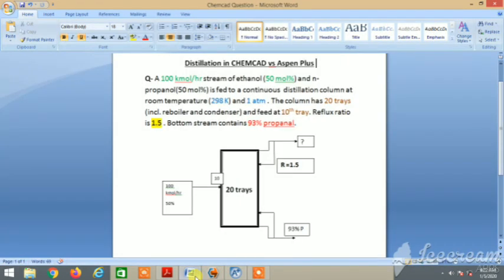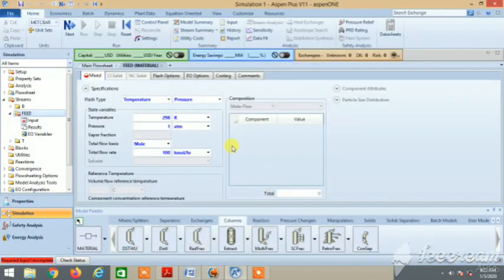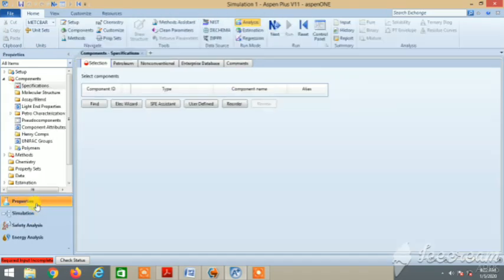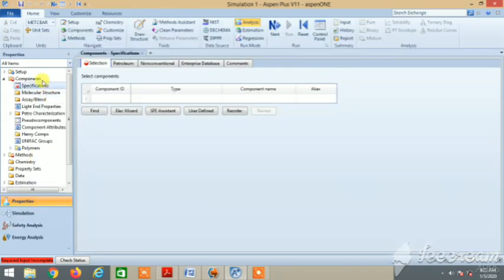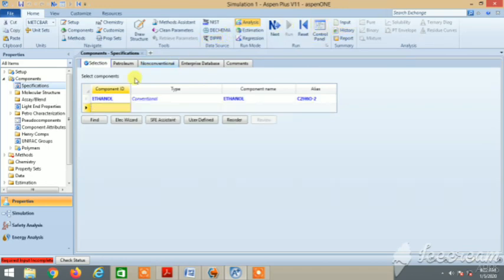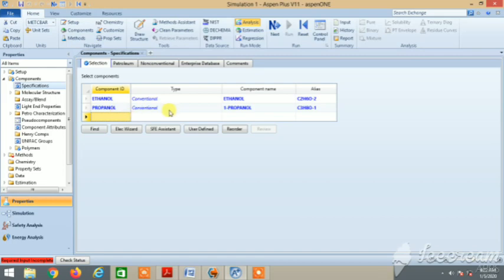Next is components. We need the components now. First of all, in Aspen you have to go to properties and then components. Add components and write 'ethanol', search for it. It's here. Then write 'propanol'. Both these components are here, so let's go to simulation.